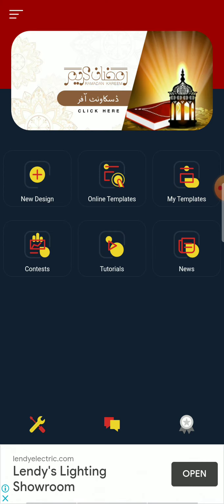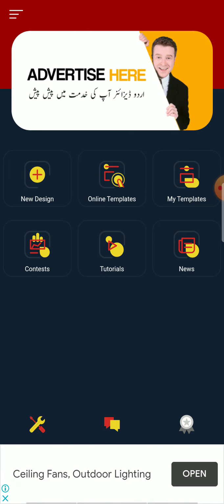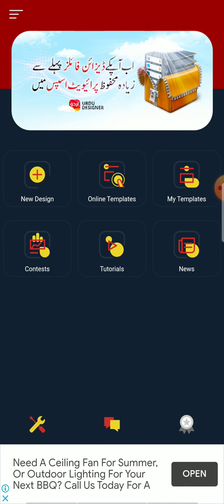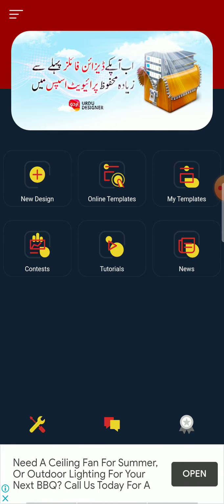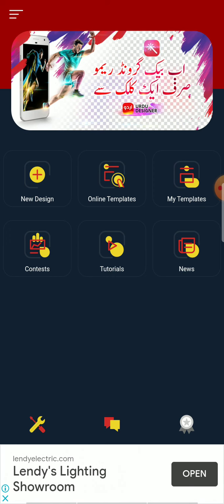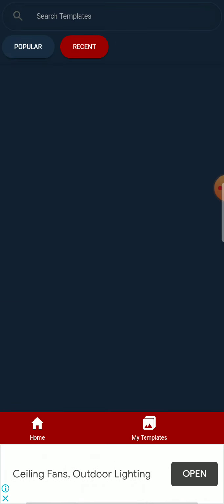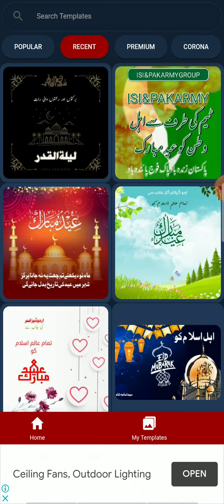You can see there are lots of options like New Design, Online Templates, My Templates, etc. The first one, New Design, is where you can create your own designs or whatever you want to make. The second one is Online Templates where you can just edit a template. I will click on Online Templates.